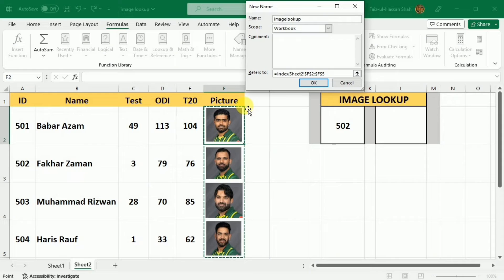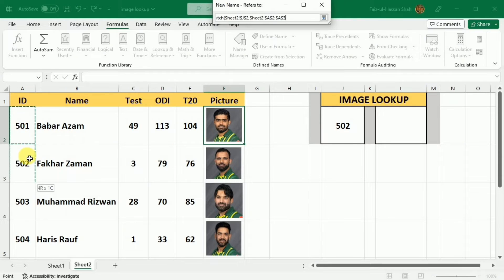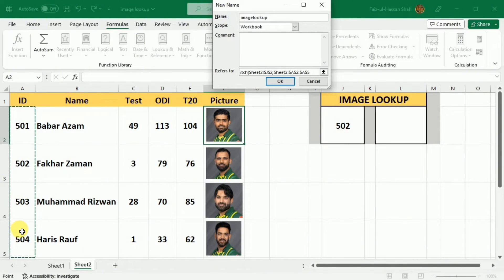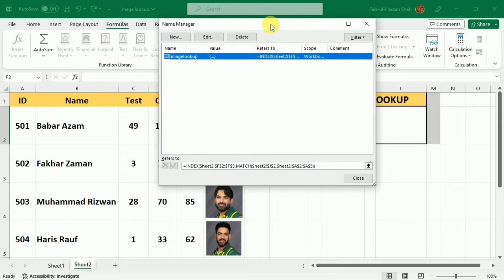First, I will select all the pictures, comma. Then I will write MATCH, open bracket, and I will select the cell which I want to match — that is J2 — comma, then the list of all the IDs in which it will look. Then I will close the bracket of MATCH and the bracket of INDEX. After this, I will press OK. Now this named range is added to the list, and I will simply close this window.